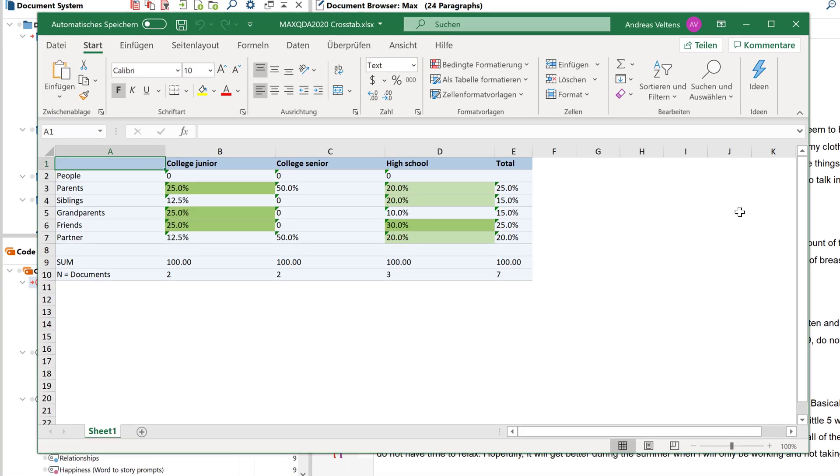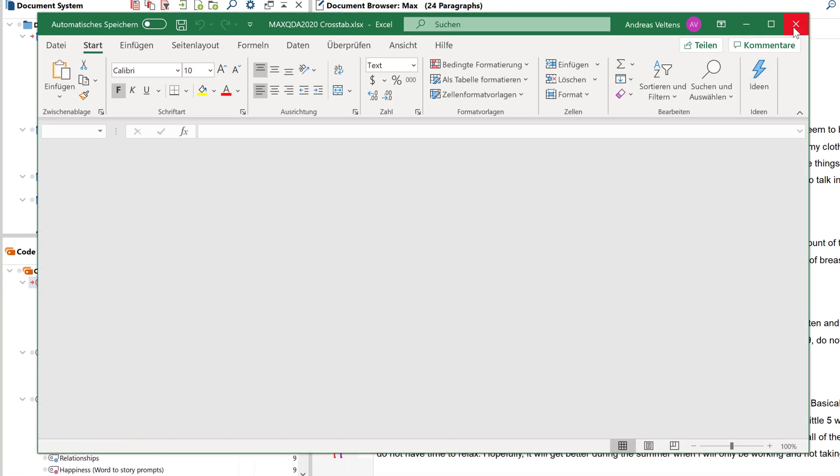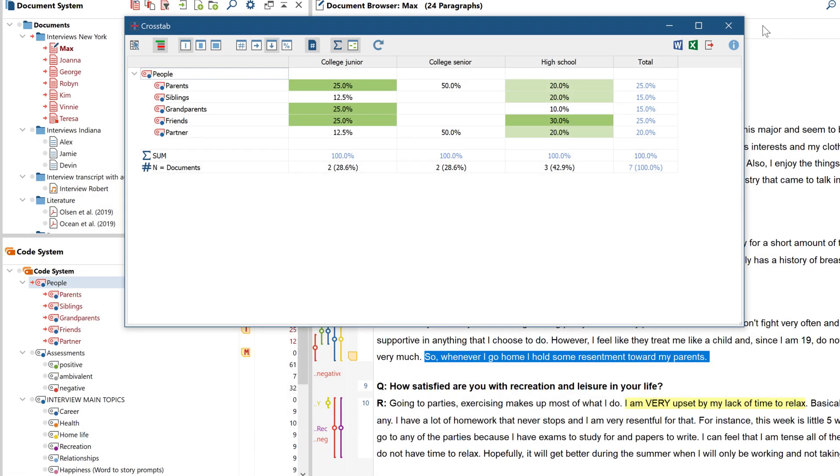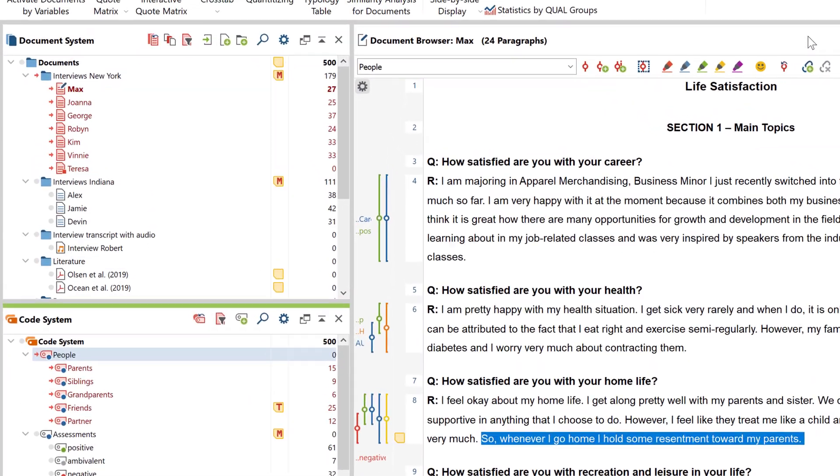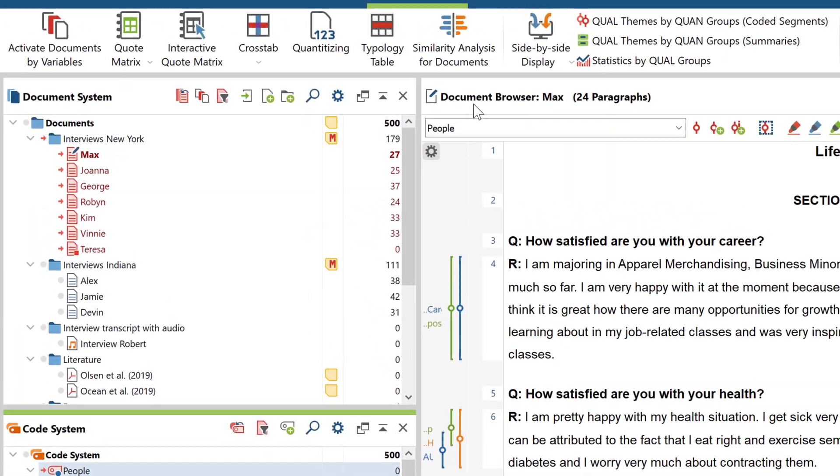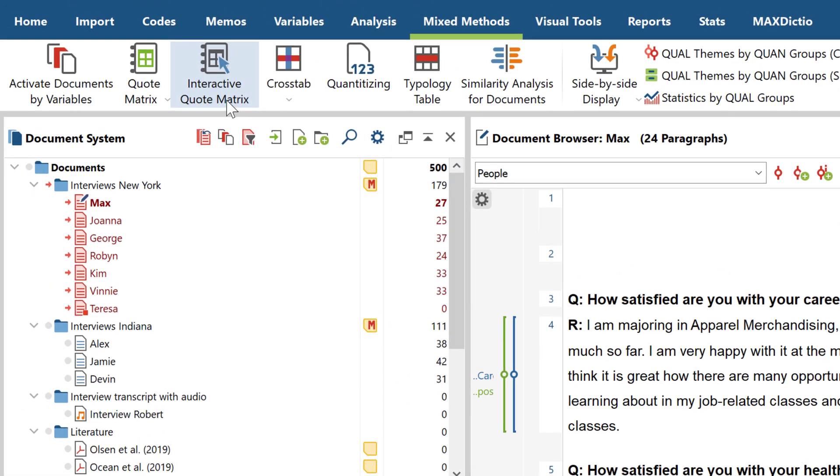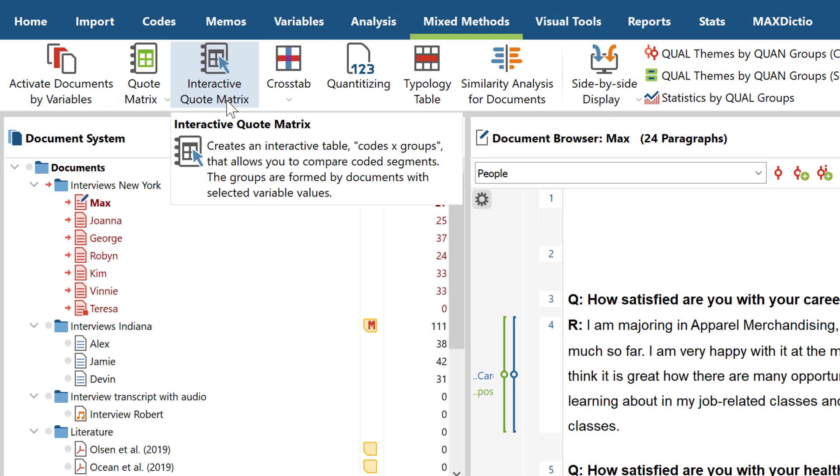Now let's look at the interactive quote matrix. With this tool, you can examine your data according to the same grouping principle as with the crosstab, but this time the code frequencies are not compiled, but the coded segments themselves.